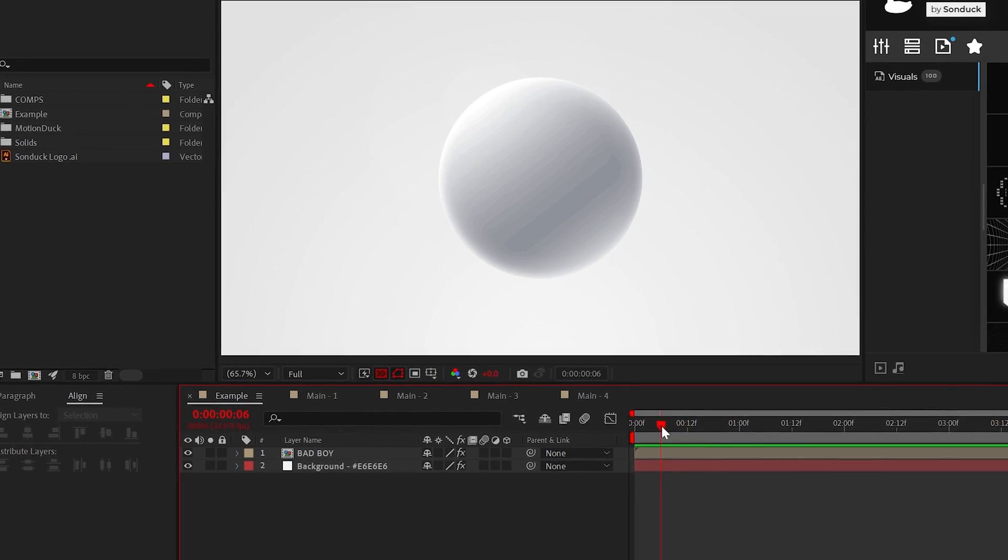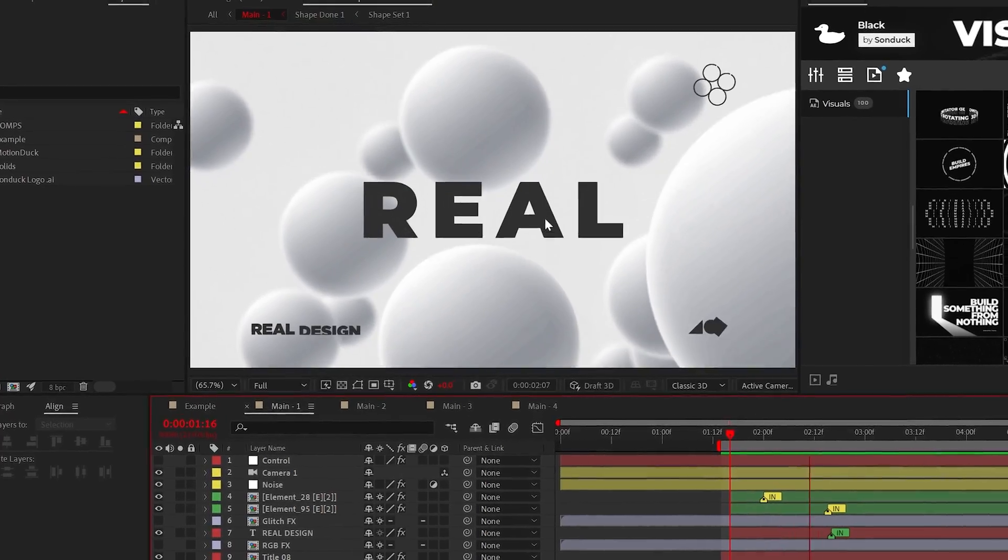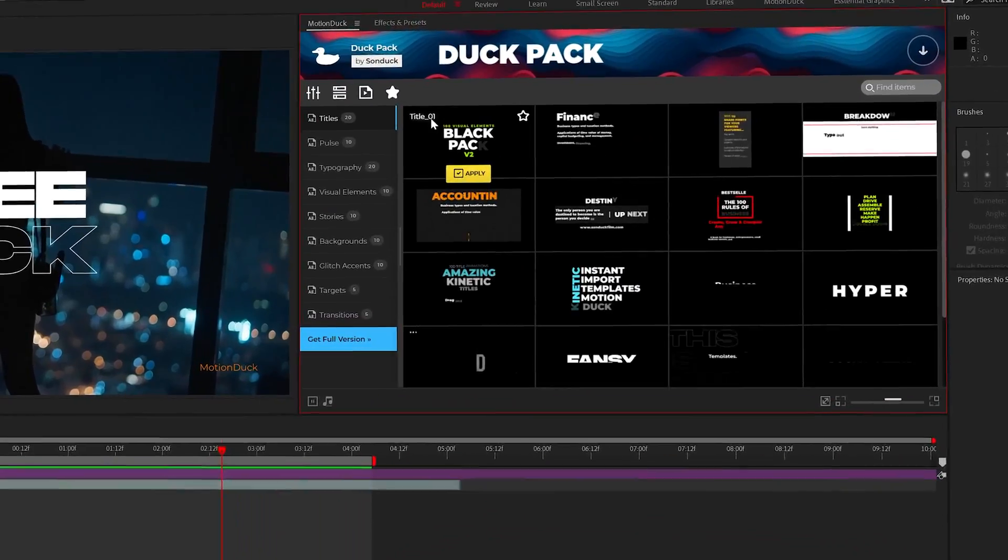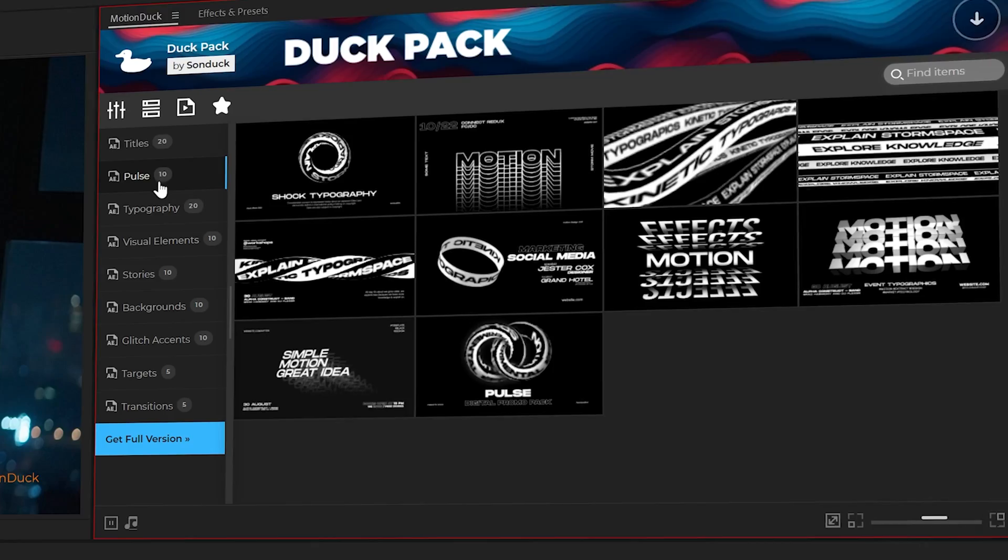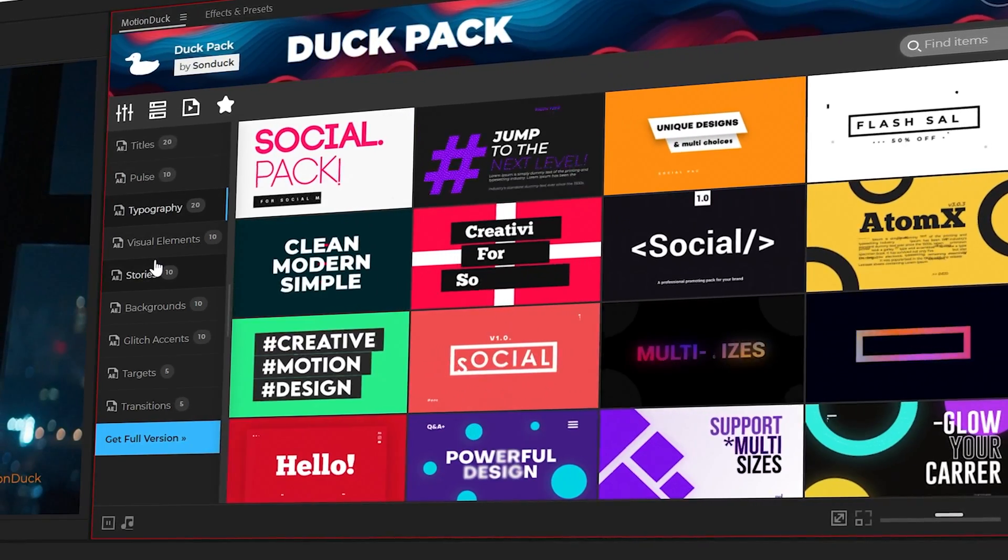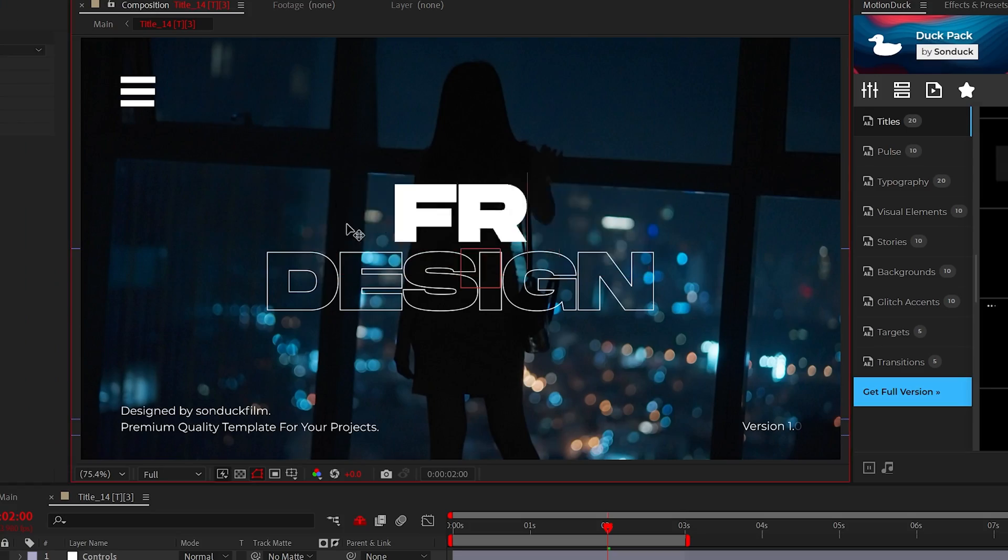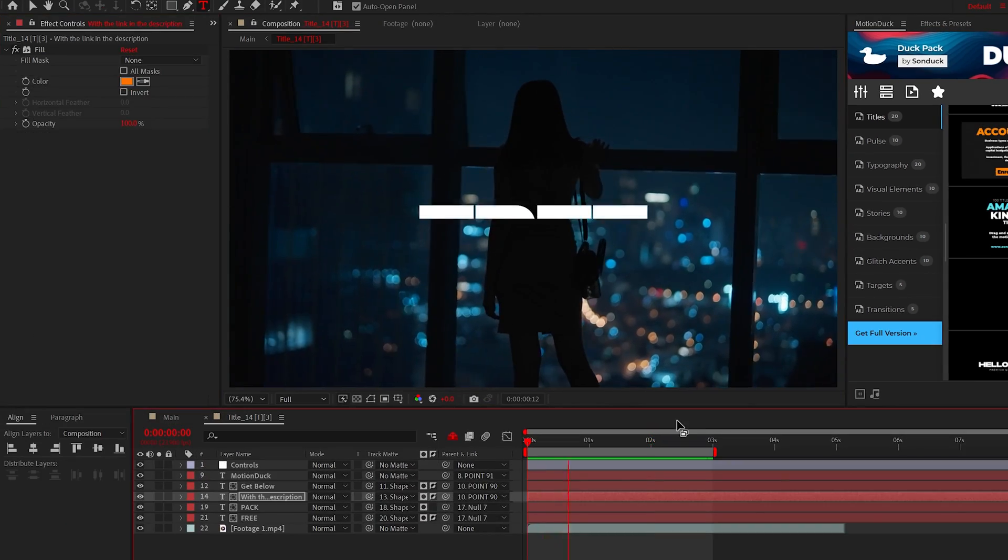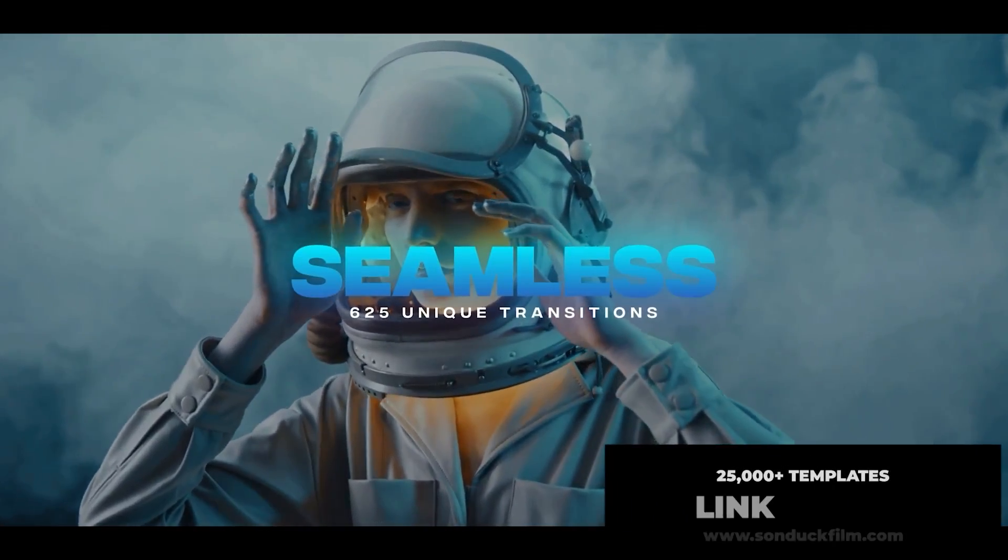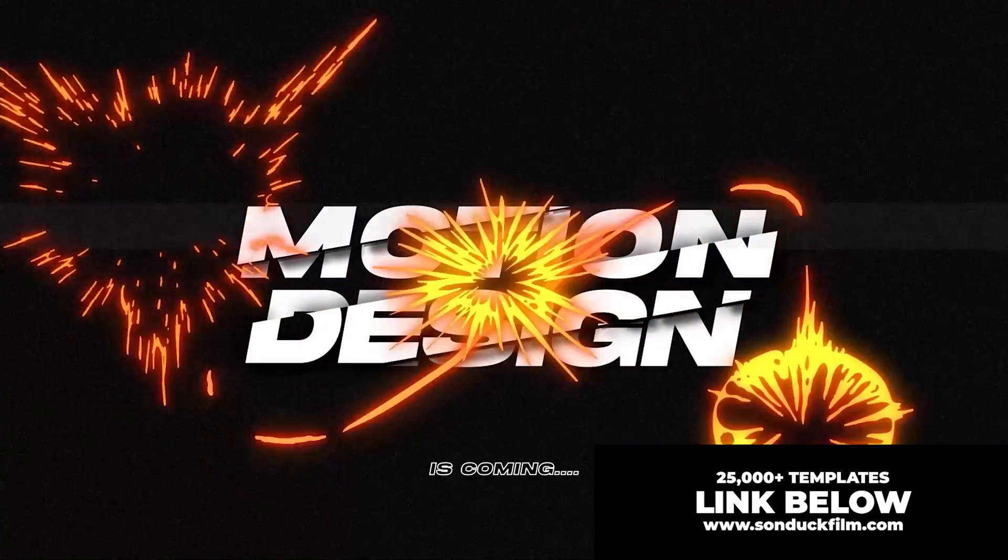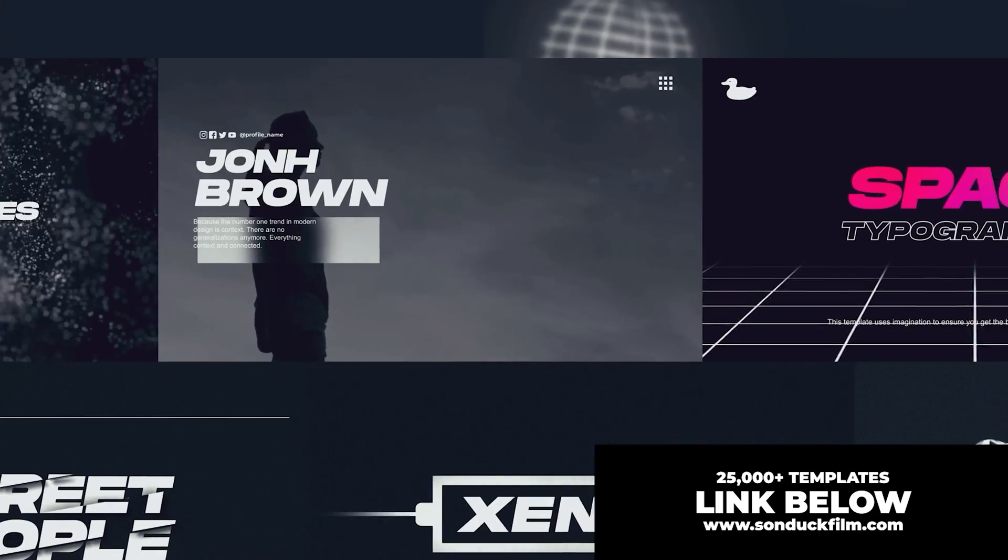Alright we have a great looking circle we're done here and now we're ready to build out a full scene. But first be sure to get our free motion duck templates for After Effects which will allow you to produce amazing work in no time. You can easily browse through thousands of templates and update them to fit your project needs. You can get access to the full collection of transitions, motion presets, creative elements and much more with the links below.